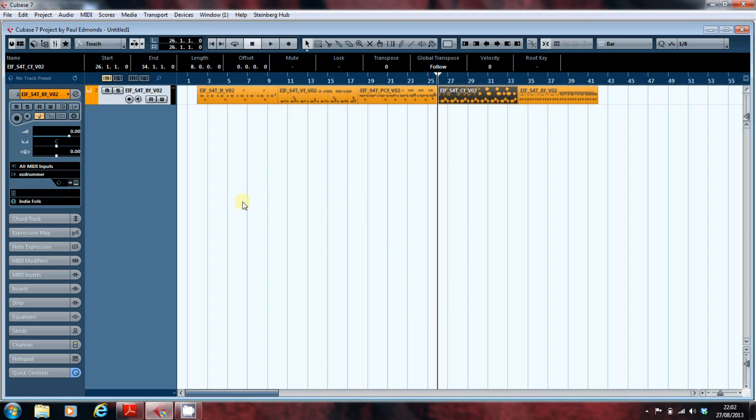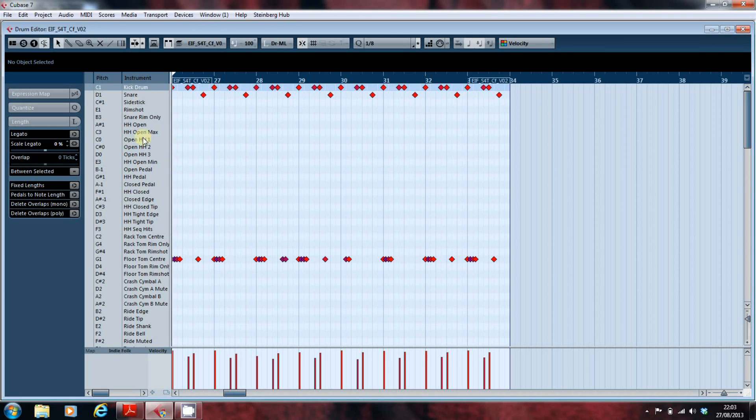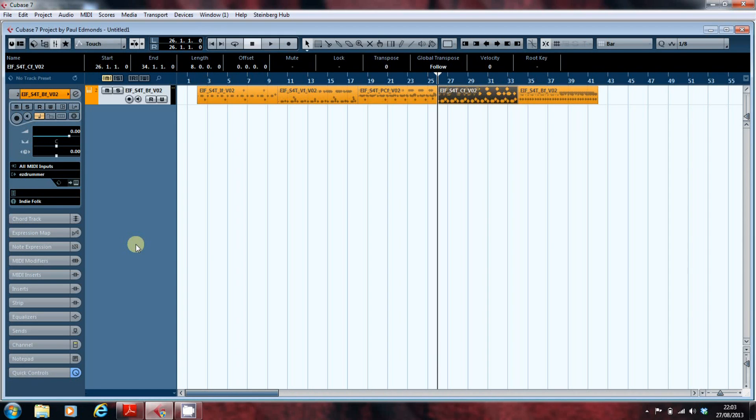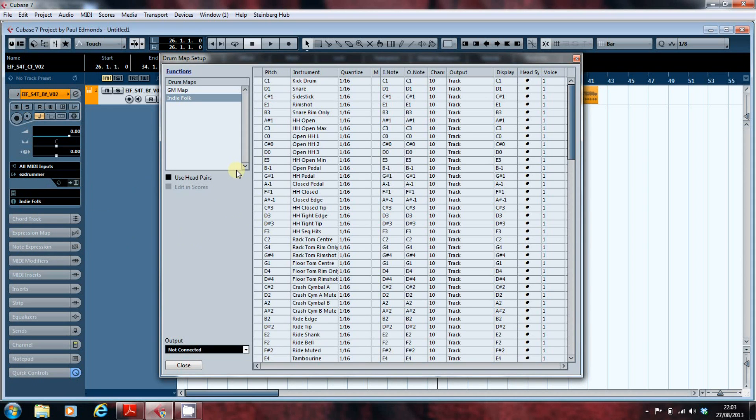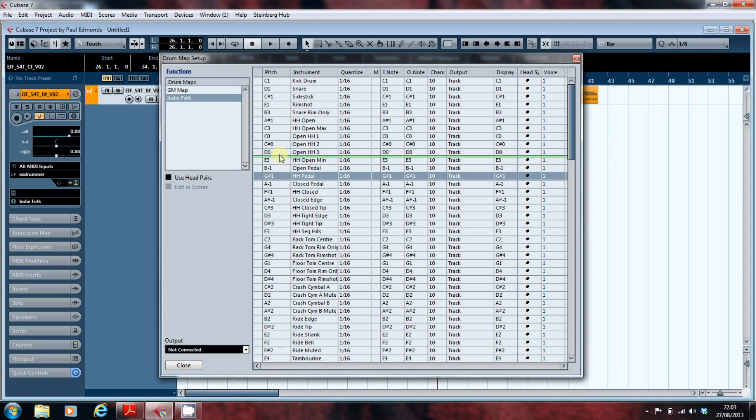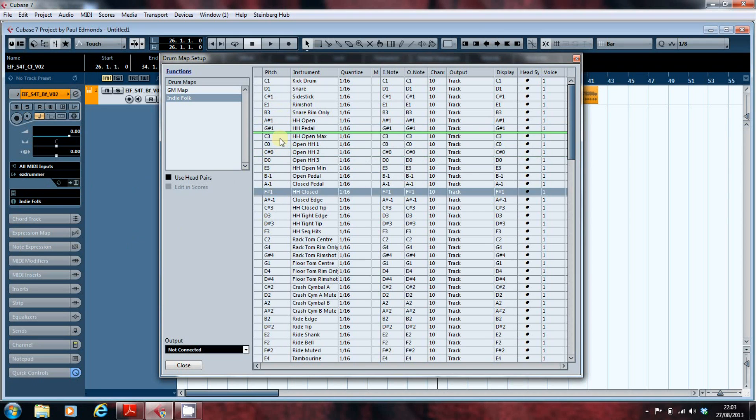Before we finish, one last thing I want to show you. It's all right having all these multiplicity of articulations, but what you don't want to be doing is dancing around when you're actually programming. So what I tend to do is if I go into drum map setup, what I tend to do is arrange the general MIDI notes all together.